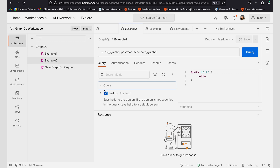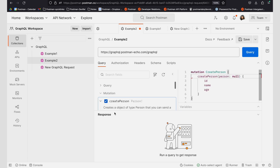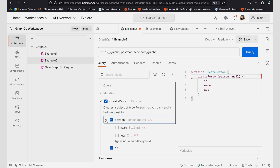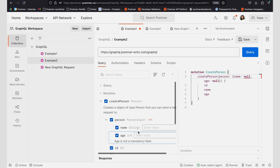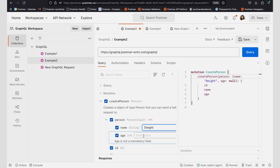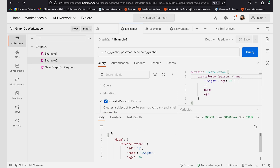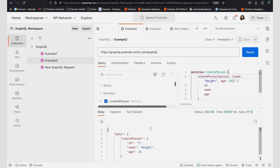Mutation allows you to create data, whereas query allows you to retrieve data. To work with mutation, I'm going to go ahead and unselect my query operation and then select my mutation operation, which also takes various arguments for a person, such as name and age. I'm going to add these arguments in, and then save and send my query.